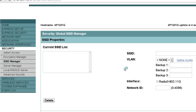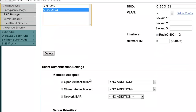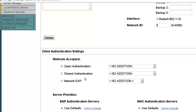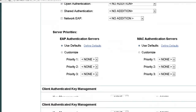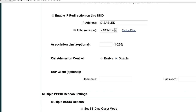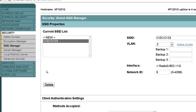Once the page refreshes, we need to select the SSID from the current SSID list. We now have the Cisco123 SSID available in the current SSID list. Highlight the SSID. Under Authentication Settings, choose Open Authentication and leave all parameters at their default values. Click Apply at the bottom of the page to save the settings.